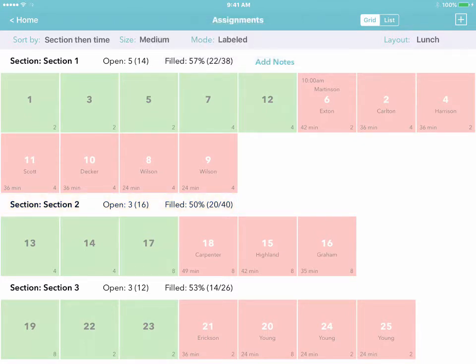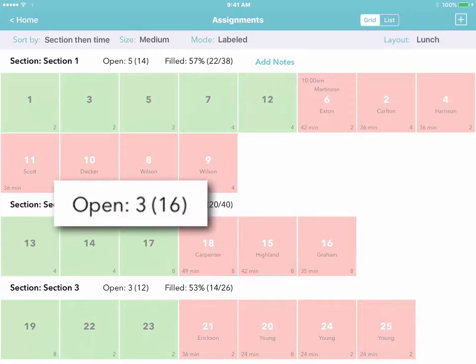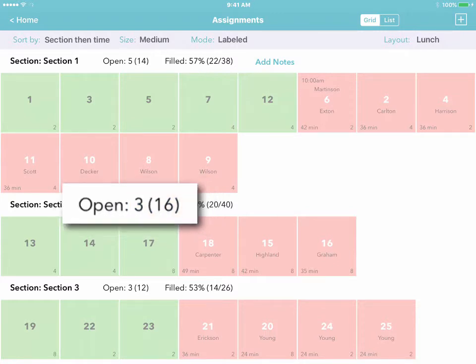For instance, when a group comes in that's too big for one table, you can instantly see which sections have enough empty tables with enough empty seats to accommodate them.